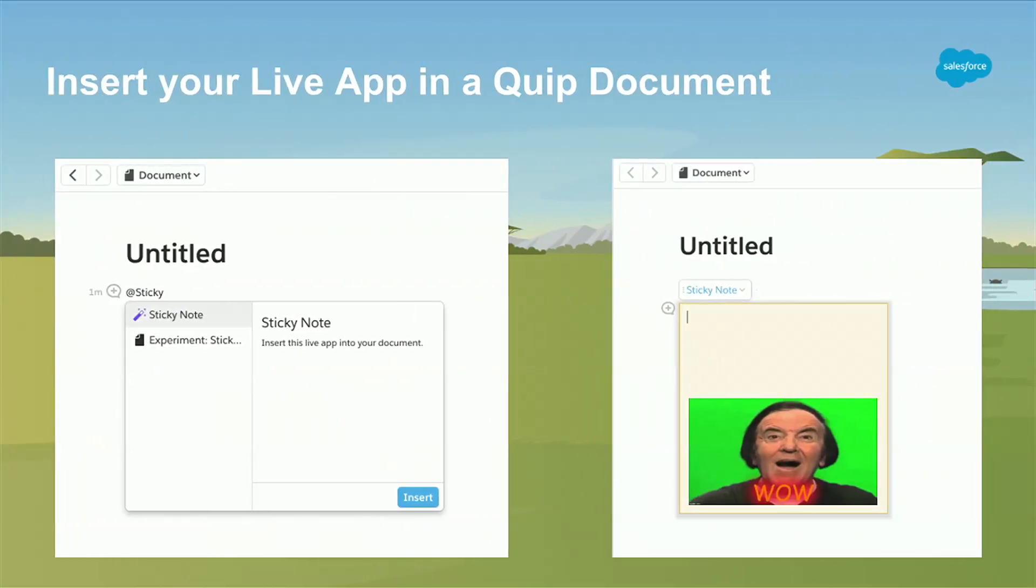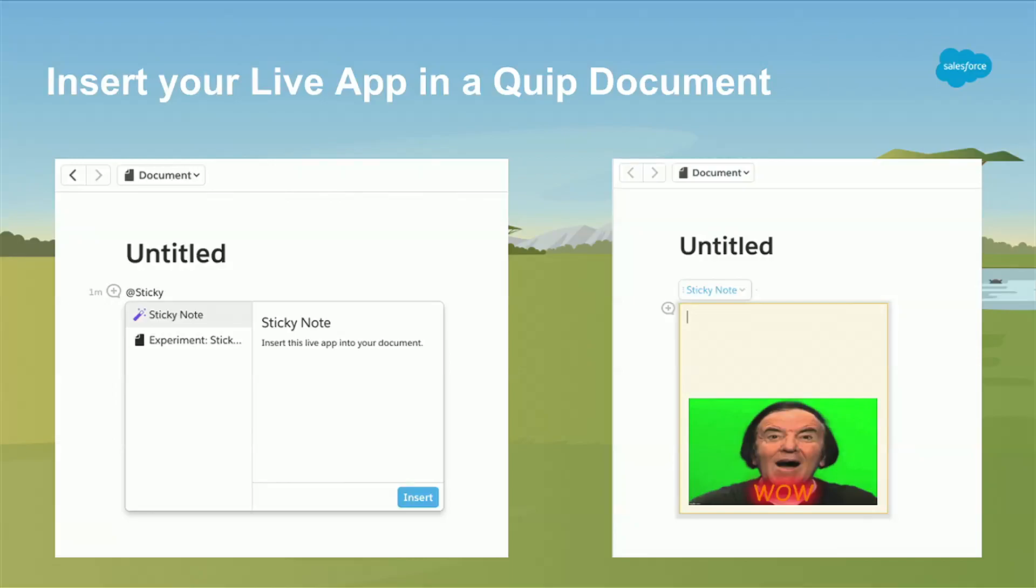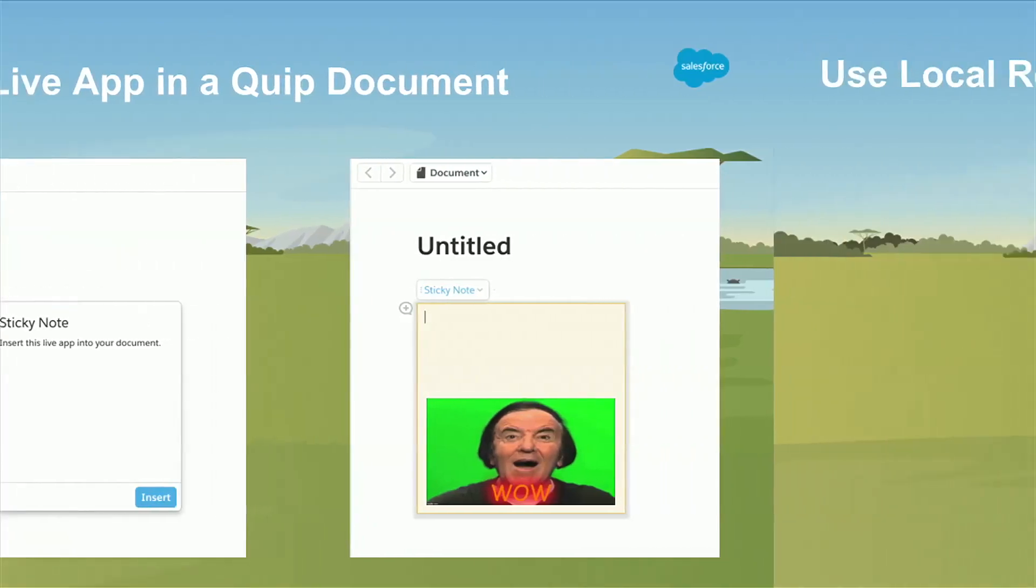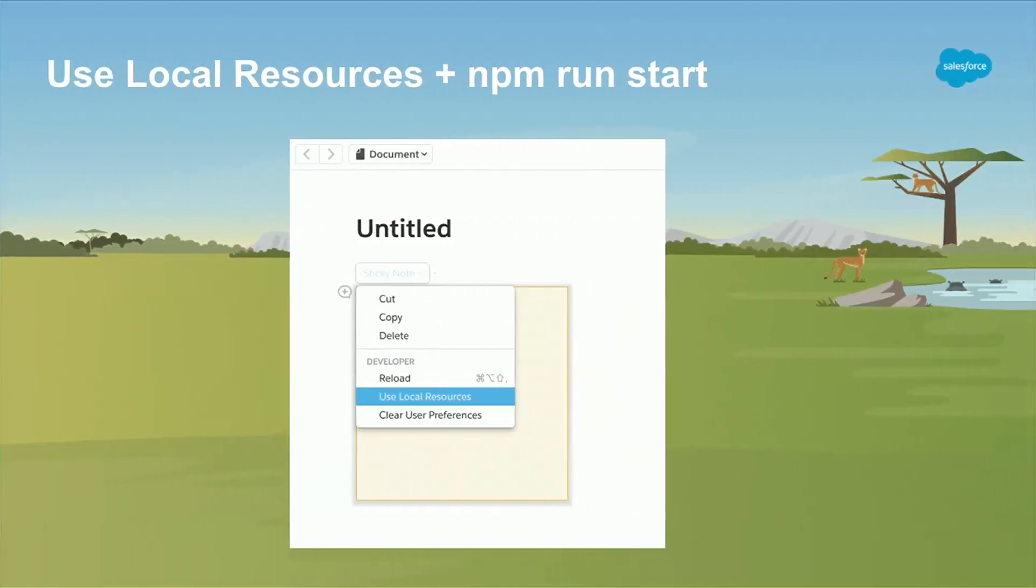You go to a document. I'm doing the sticky note app. You type at name of your live app. Here, it's at sticky. You see sticky note. I click that, and boom. There's my live app embedded into my document.